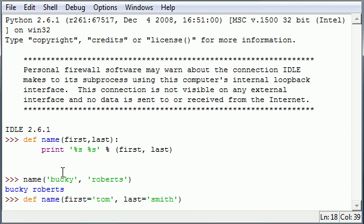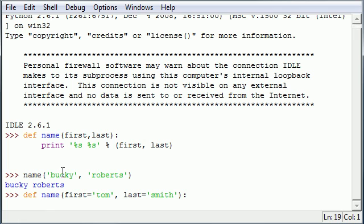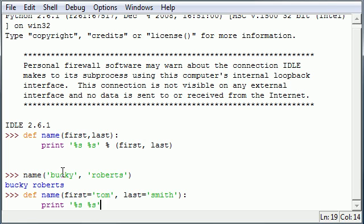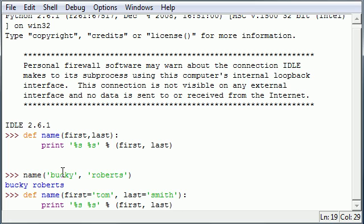Now let's go ahead and create the same exact function. Print percent s percent s, modulus - what values is it going to take? Again, the first and the last one.